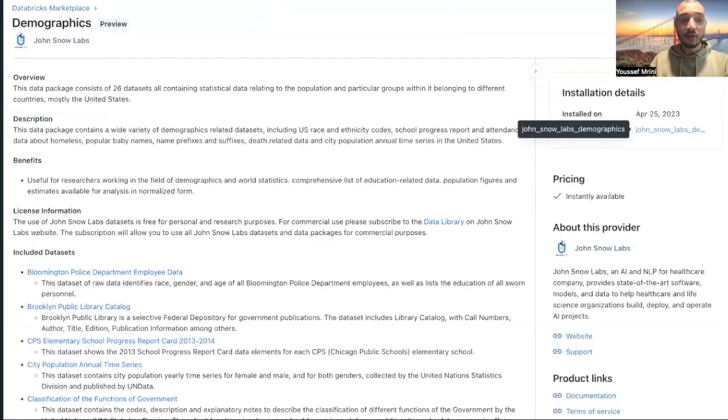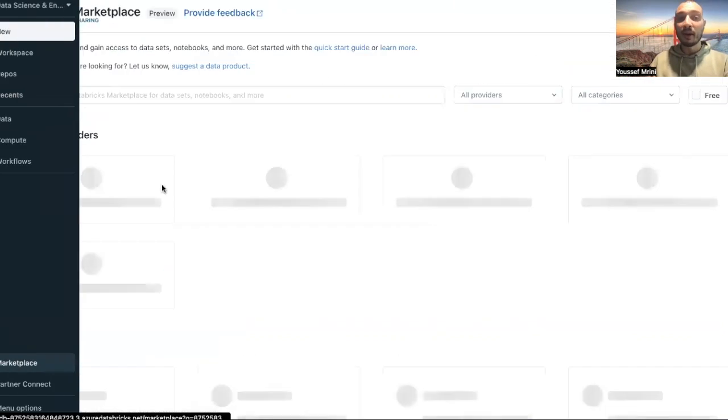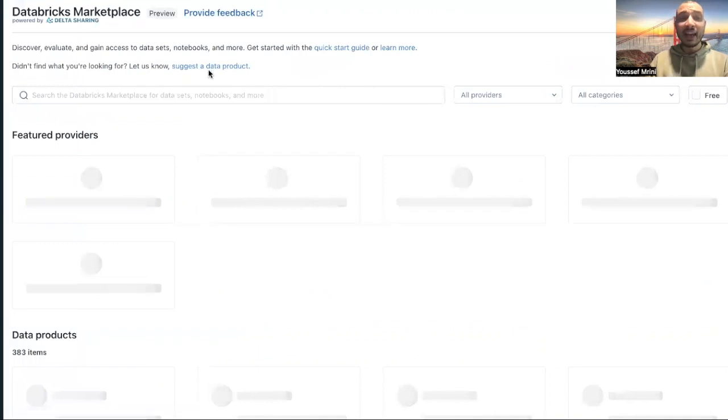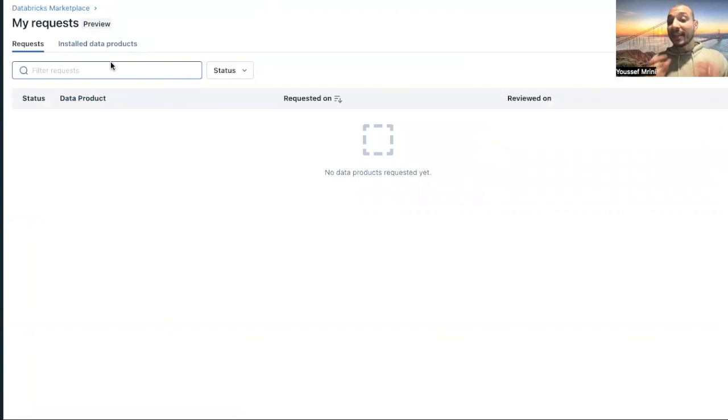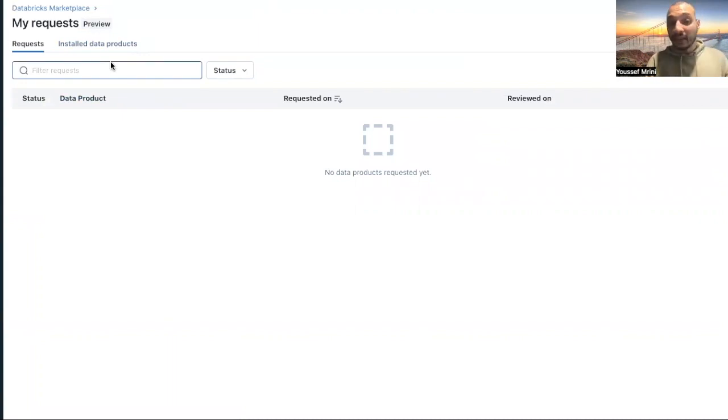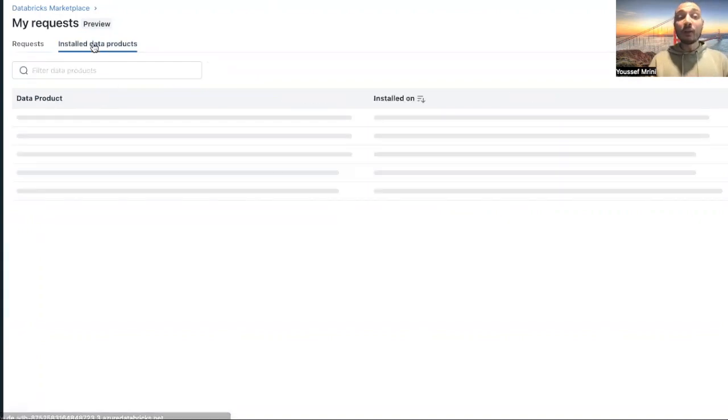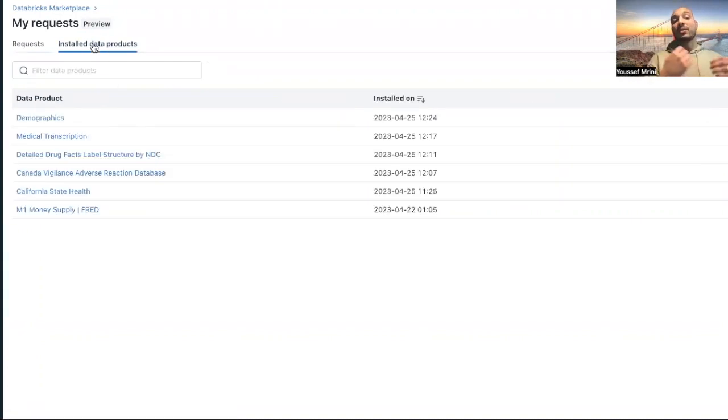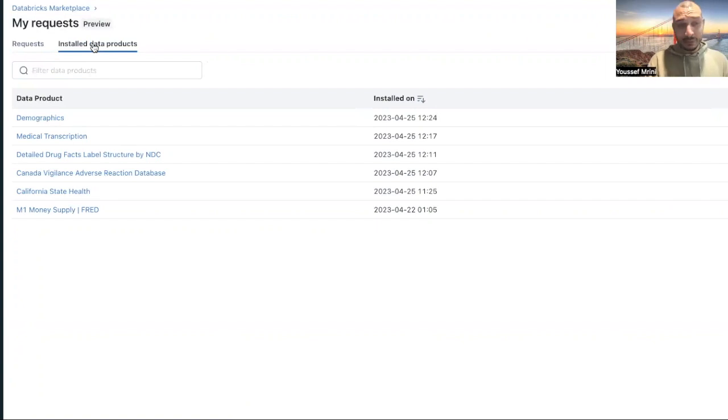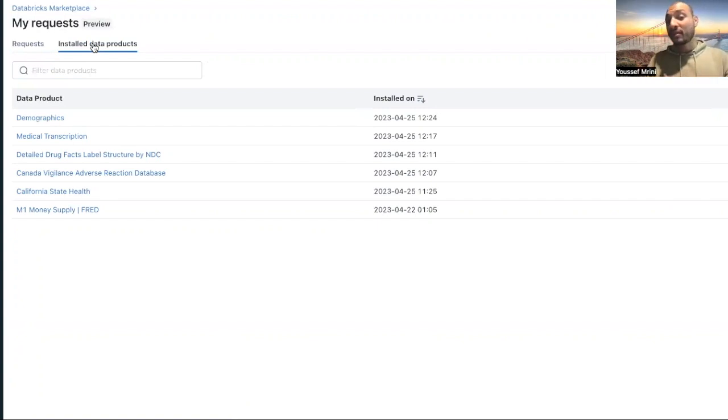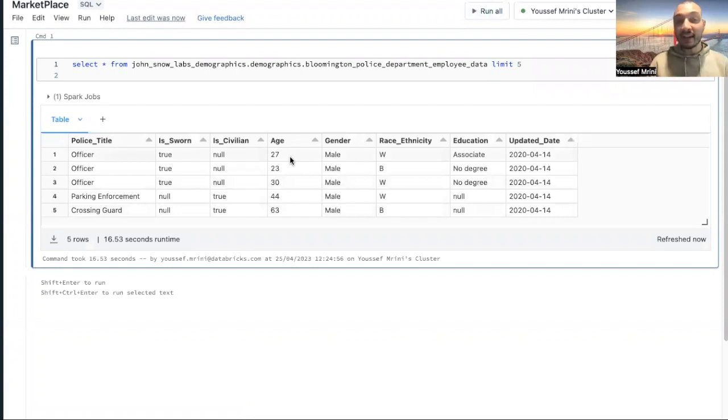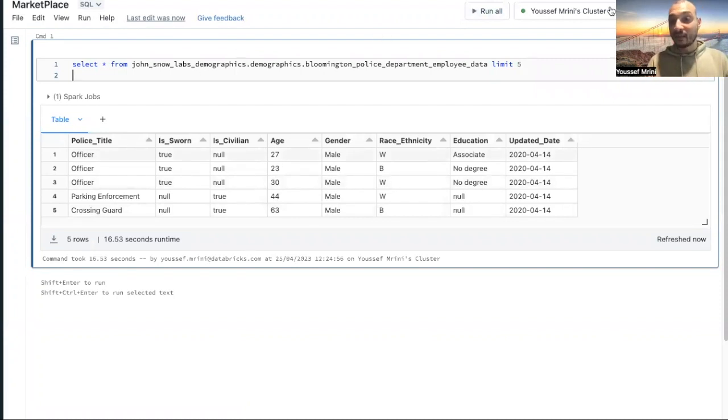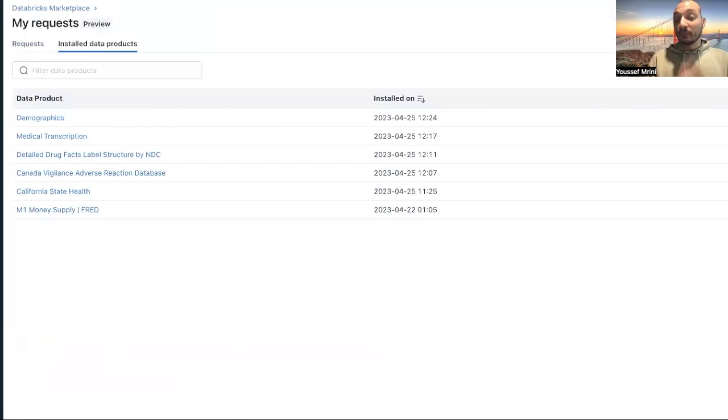You can also go back to the marketplace and click on my request. And then you will see if you did a request to access the data and it's pending, you will have the information over here. You can also see all the data that you have already requested over here and when it was installed. That's when you are a consumer.